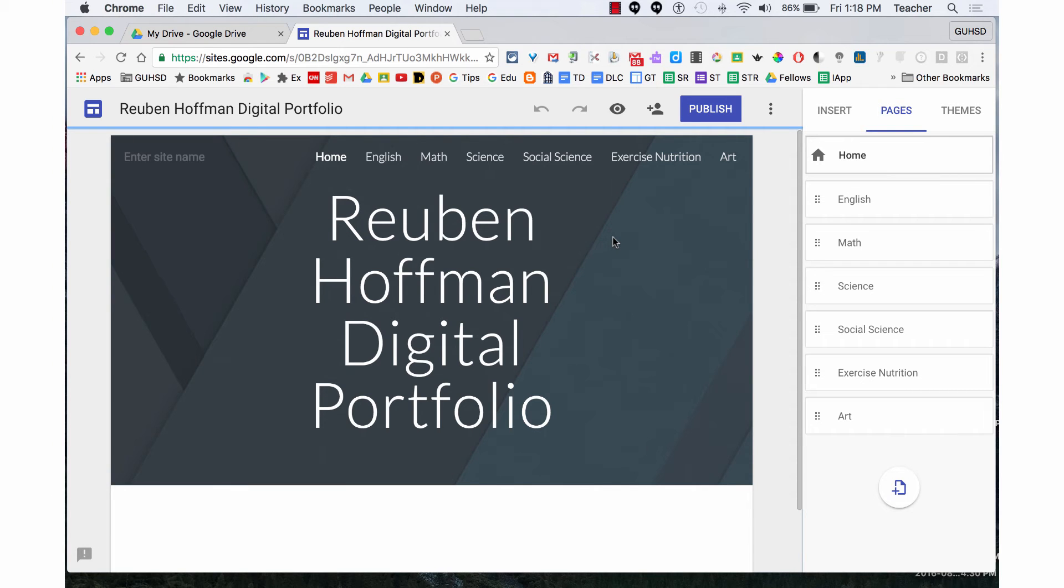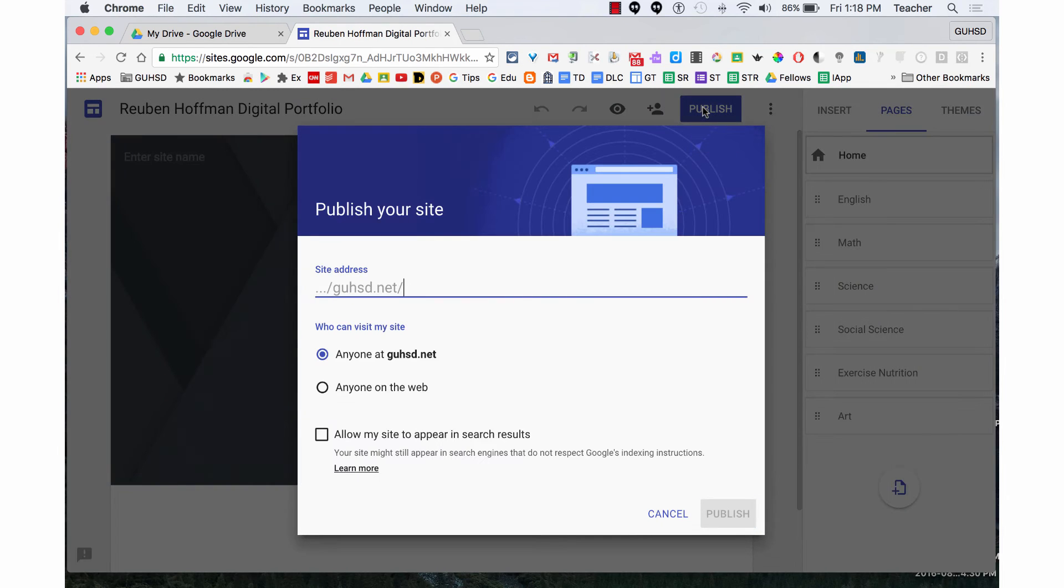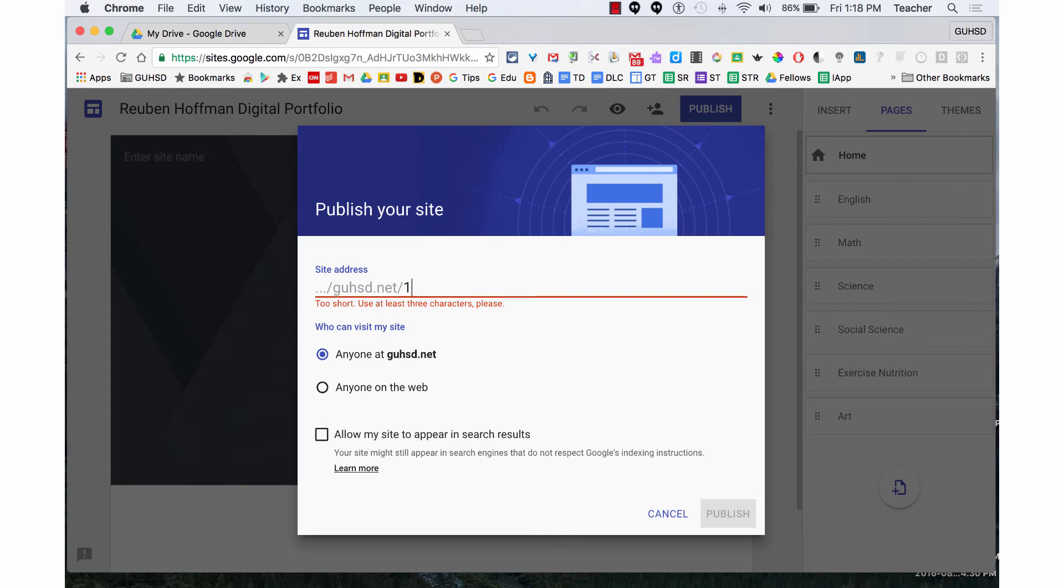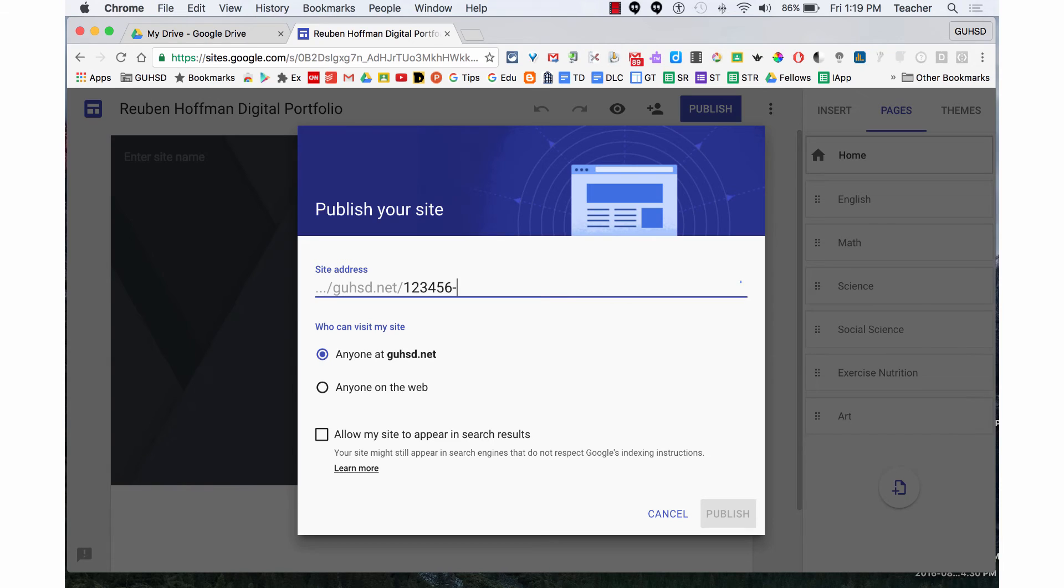I'm now ready to publish my digital portfolio, so I'm going to click on publish. I'm going to add on to GUHSD.net with my ID number 123456, adding a dash